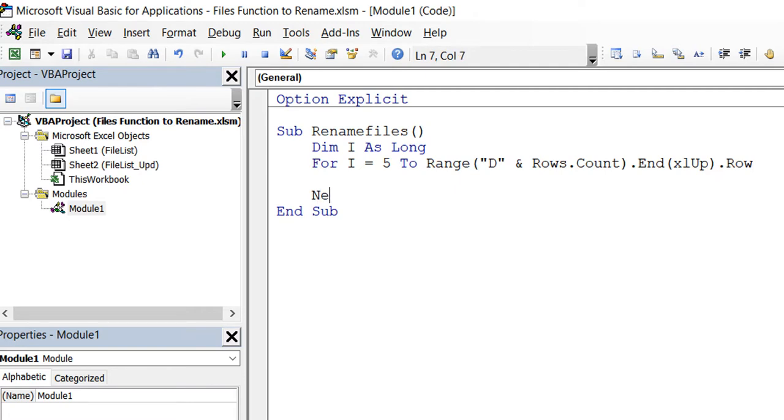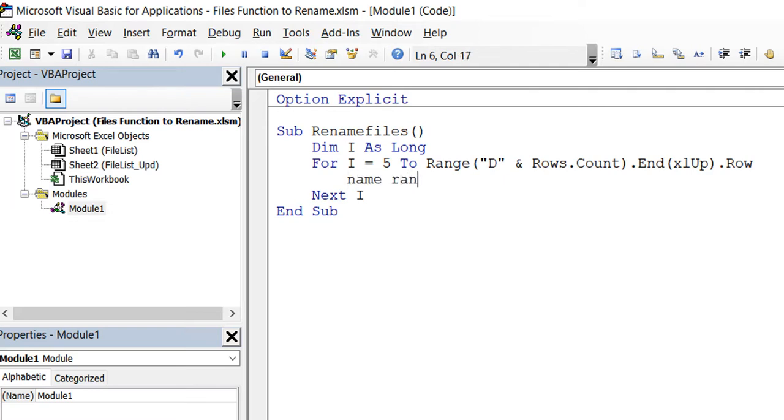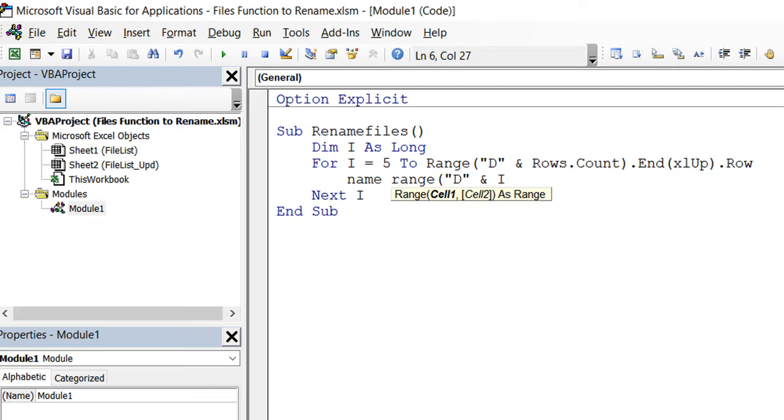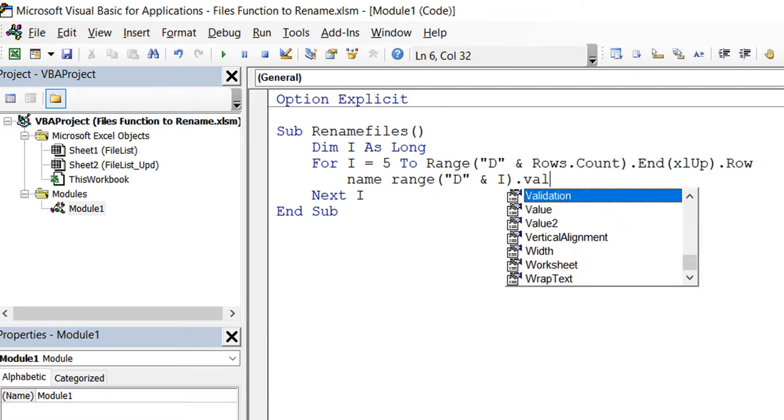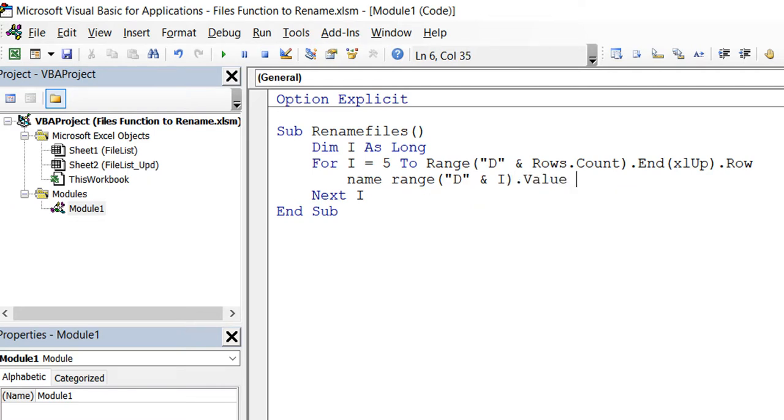What I'm going to use here is just the NAME function. I'm going to say name whatever I have in column D as column E. So Name, whatever I have in column D - D and I. If I is 5, it will be D5. When I becomes 6, D6, D7 - that's what's going to happen. Name what I have in D as what I have in E. That's all, it's just that line really.